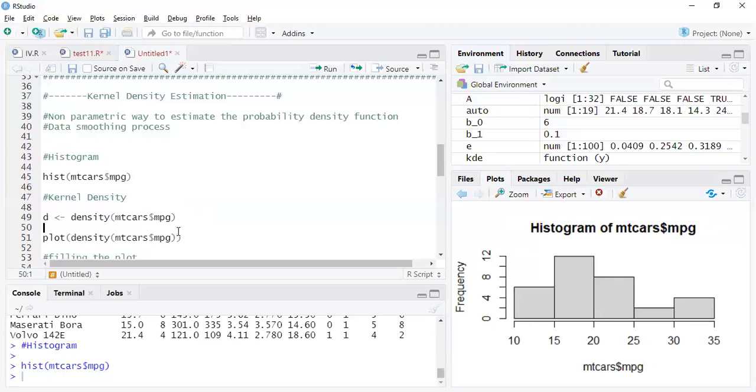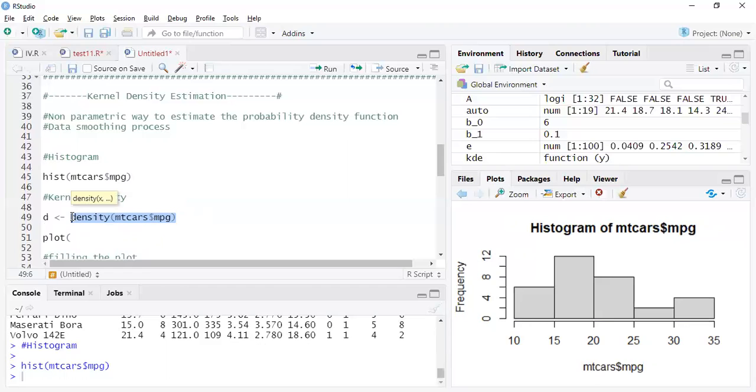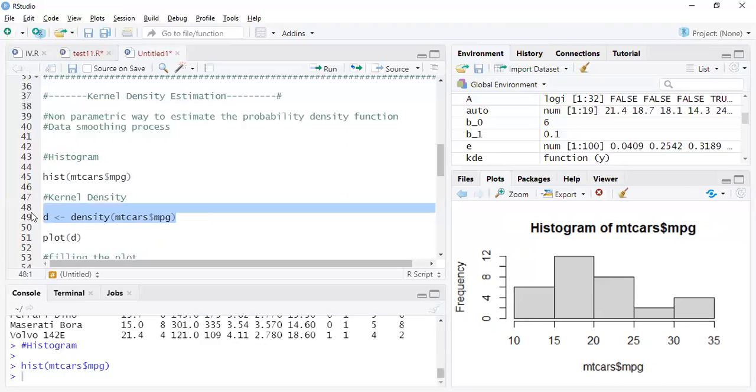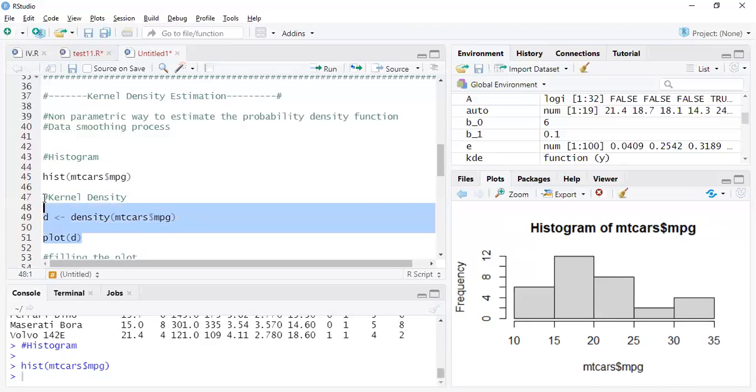So here I'm storing the output of this particular function. When you use density, what it does is it will give us the values but it won't actually plot. You have to use a plot function to plot that. This is how we're done. We're storing it in a variable d and then we're plotting it. So let us run this.